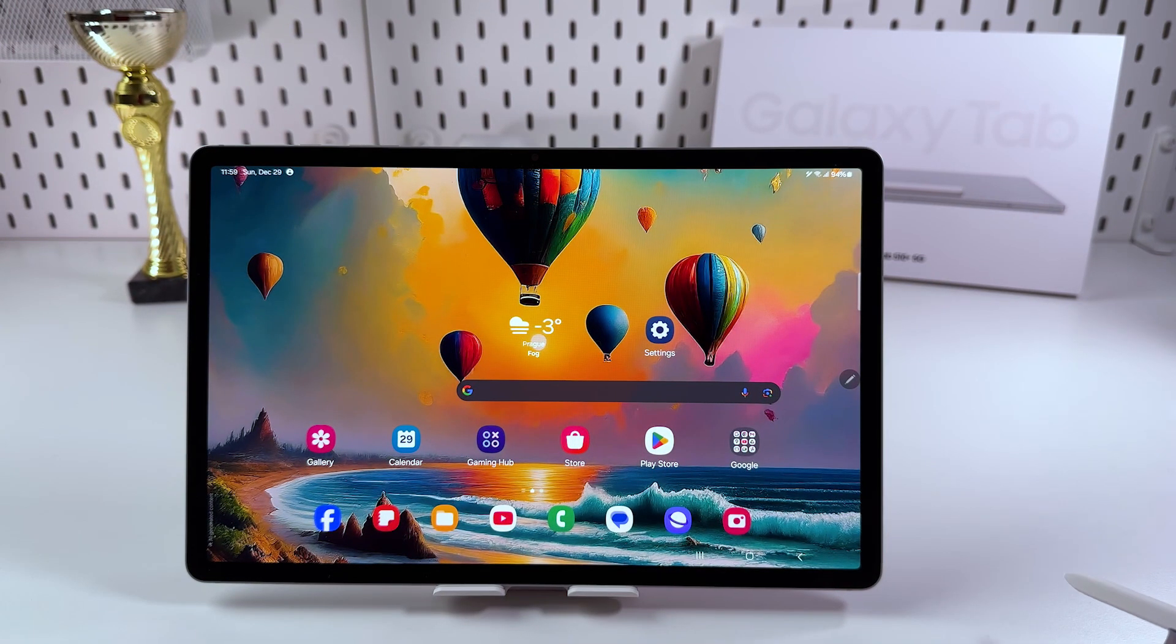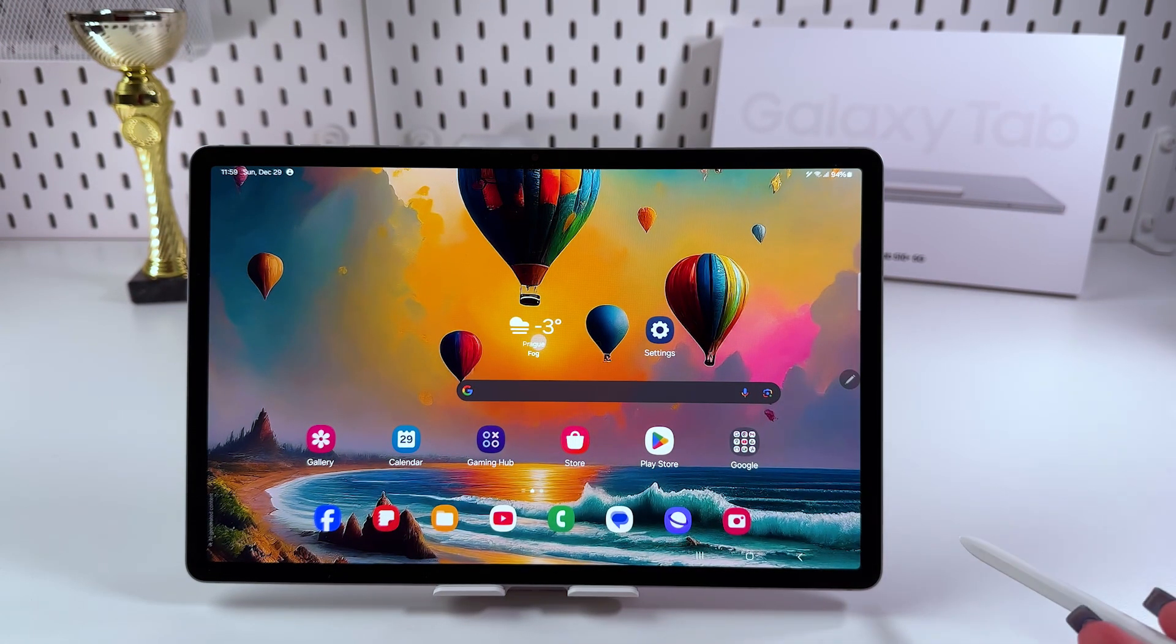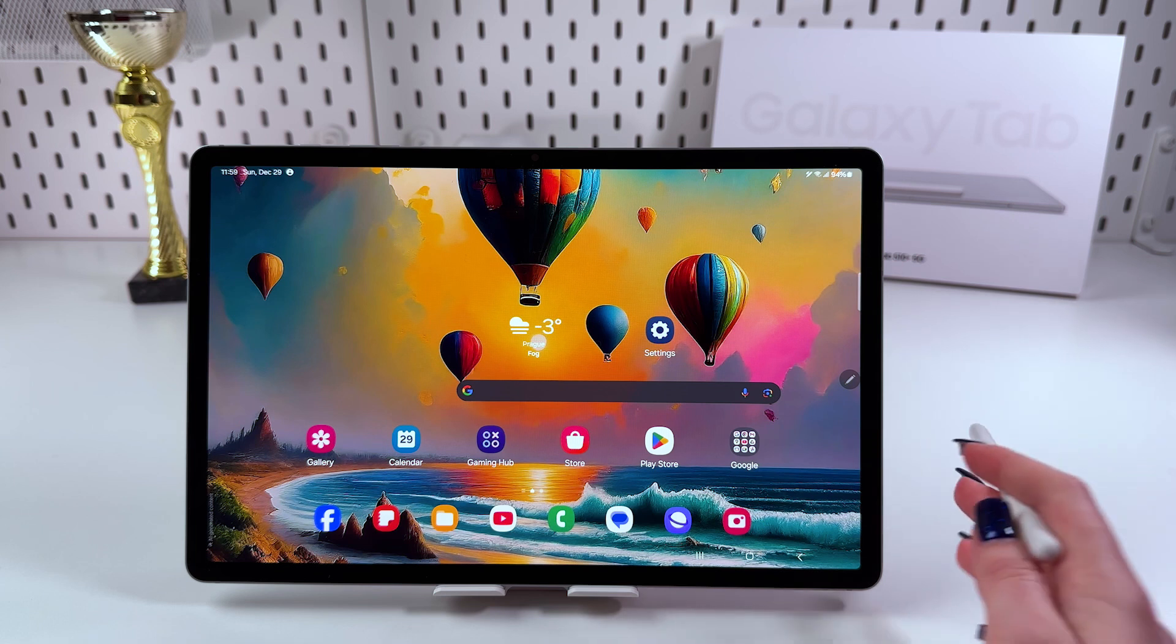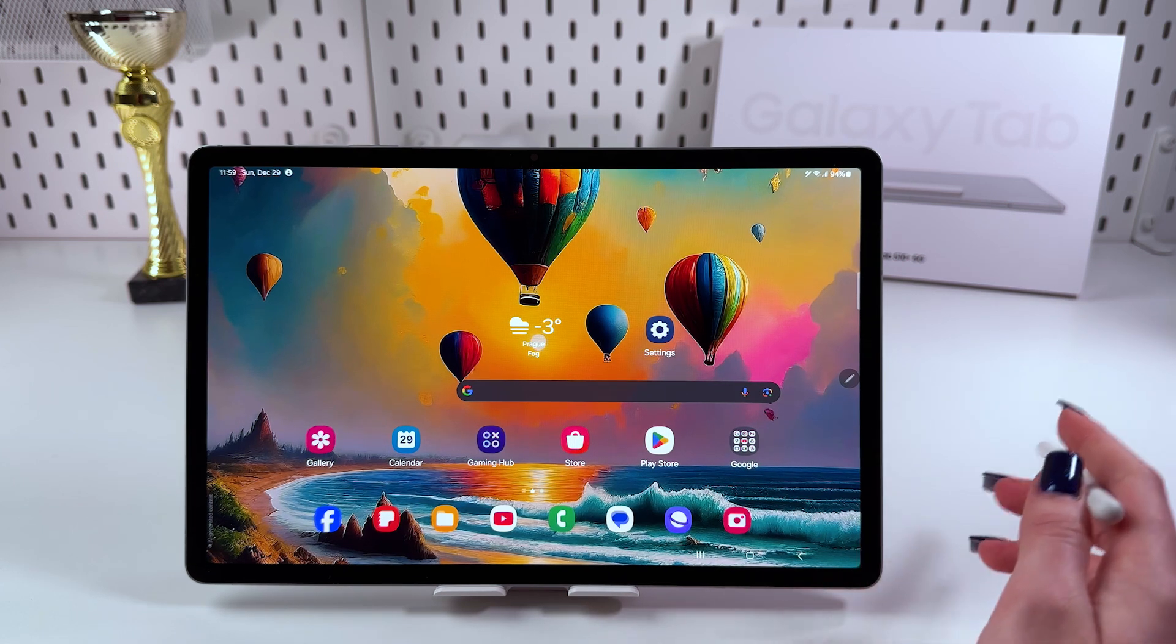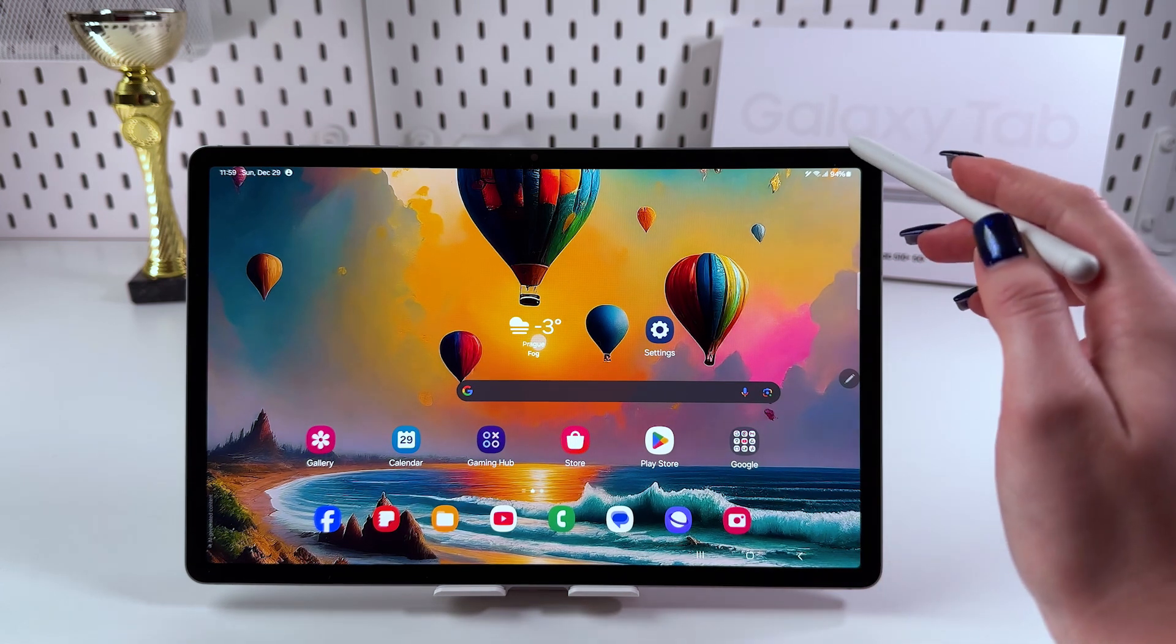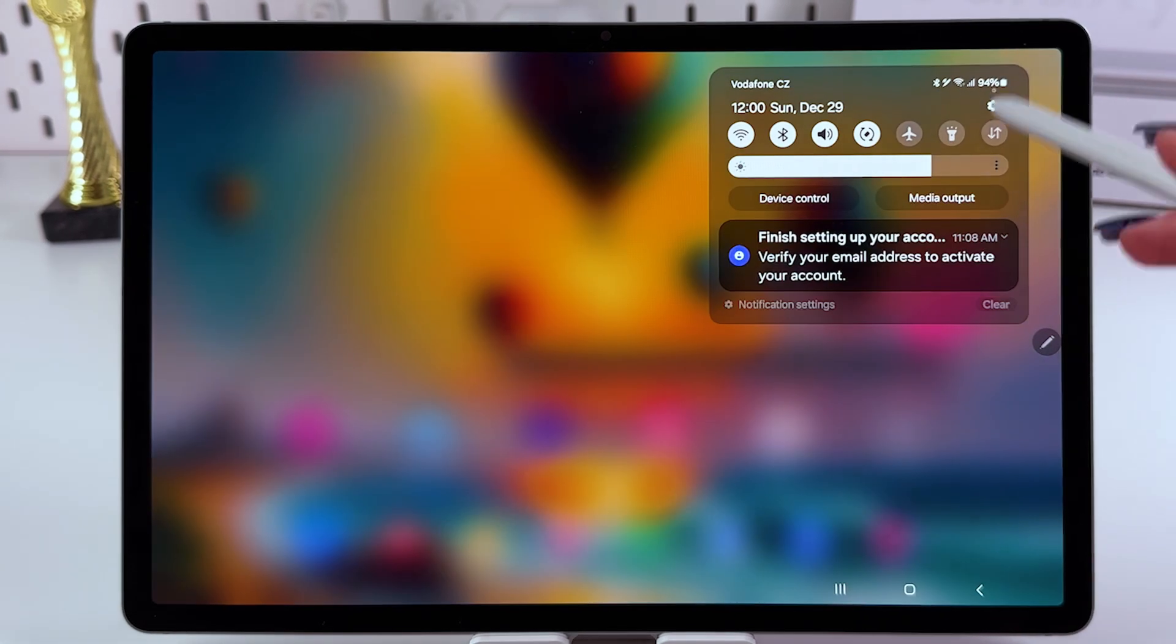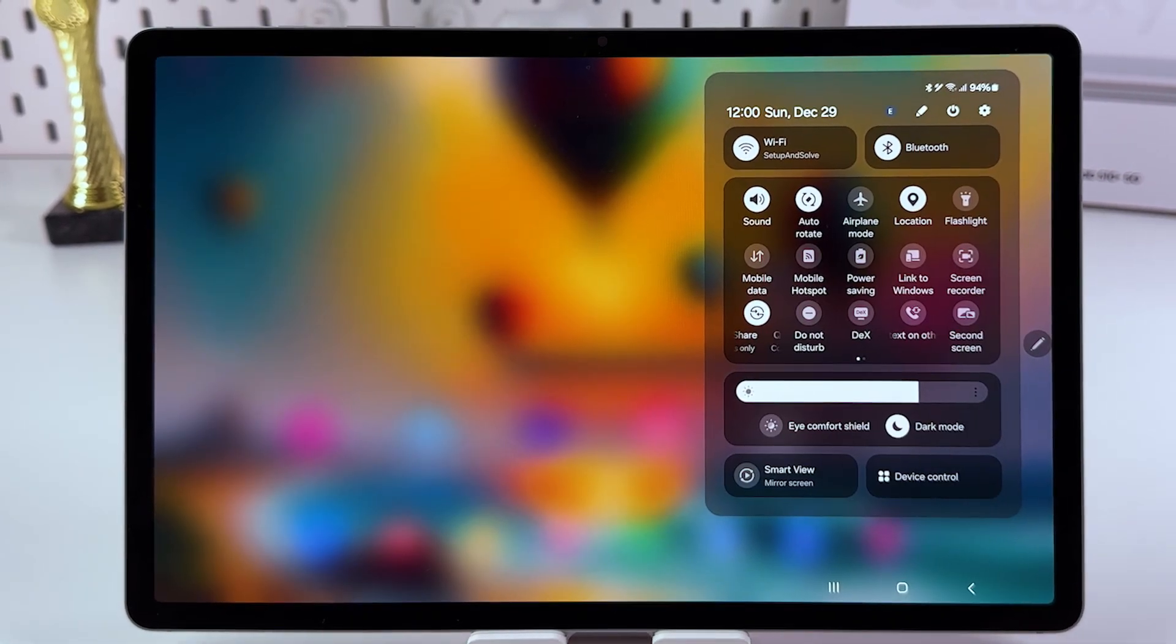Hi! To use second screen on your Samsung Galaxy Tab S10 Plus, first thing we need to do is unlock the tablet and swipe two times from the upper right corner to trigger quick settings.